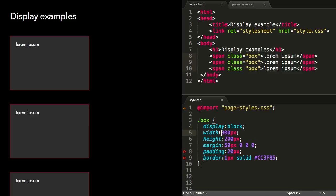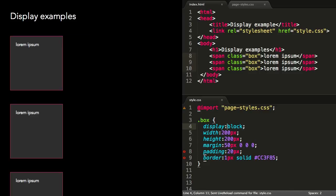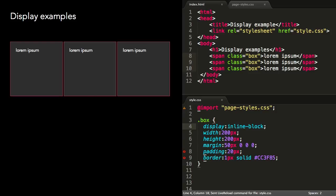It's common to want the benefits of both block and inline at the same time. Fortunately, display inline-block has us covered.